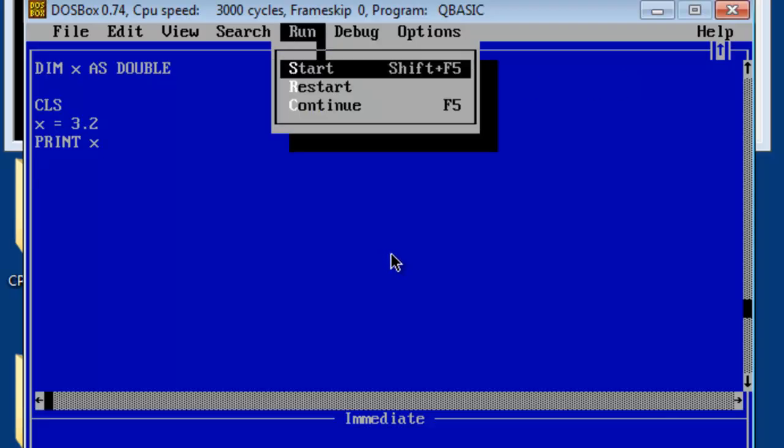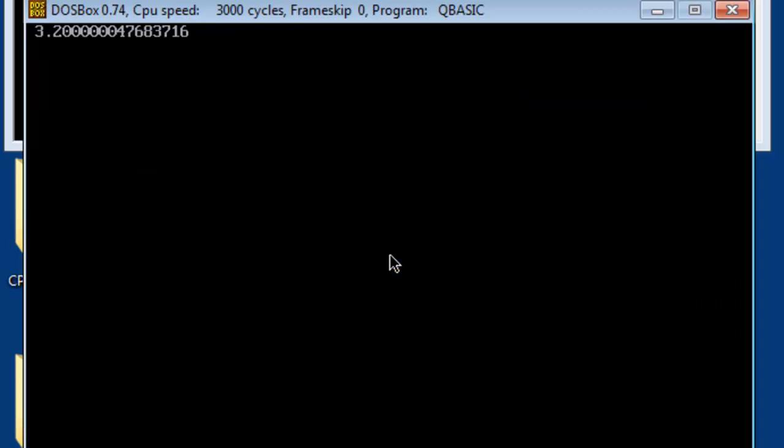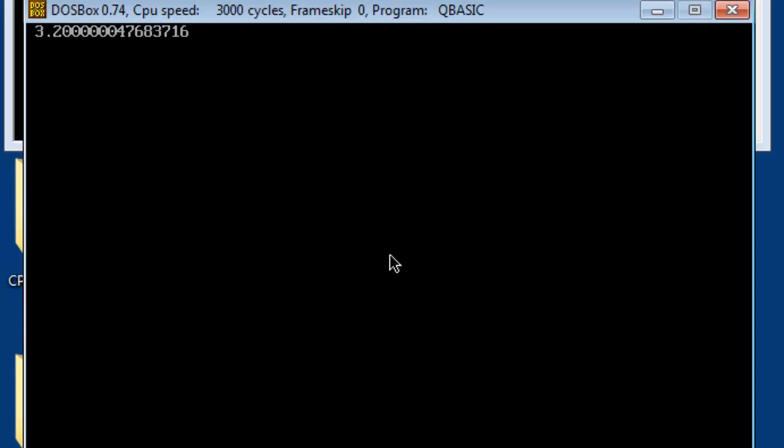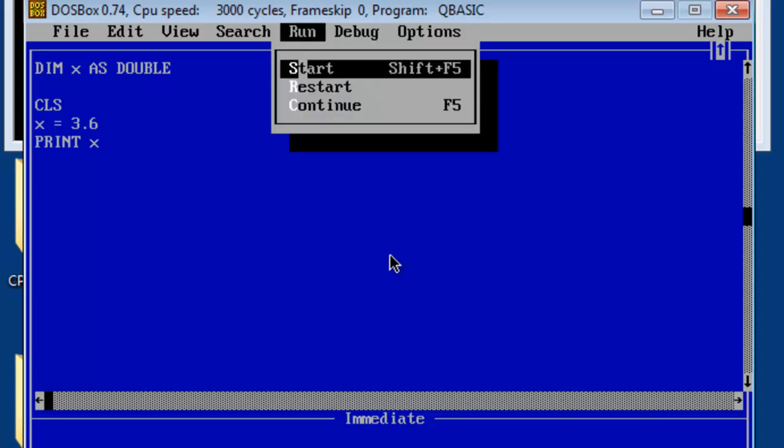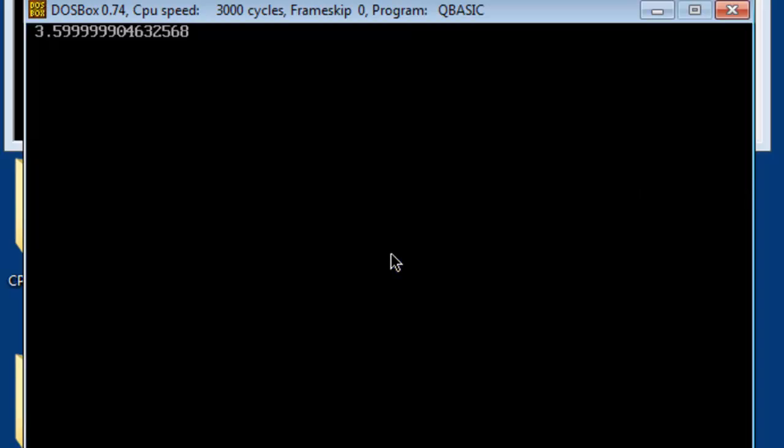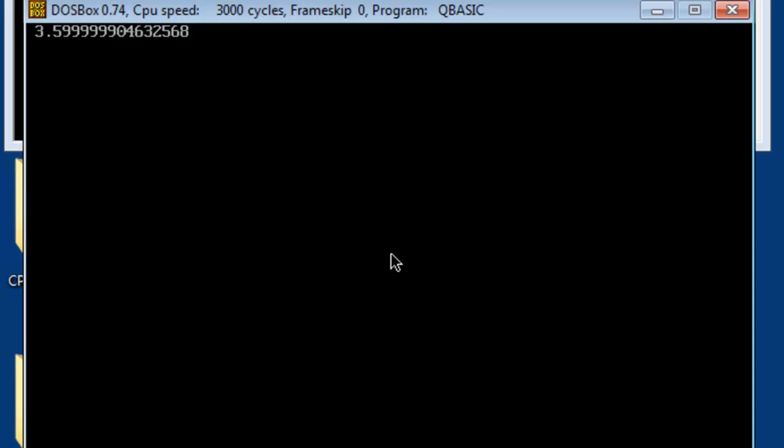Run. Start. We get 3.2 and a bunch of other numbers. If I were to change the value of x to 3.6, start and run. I do not get 3.6 but I get something close to 3.6.